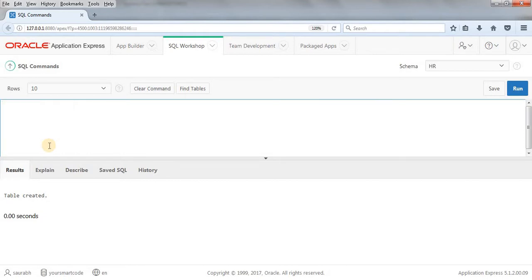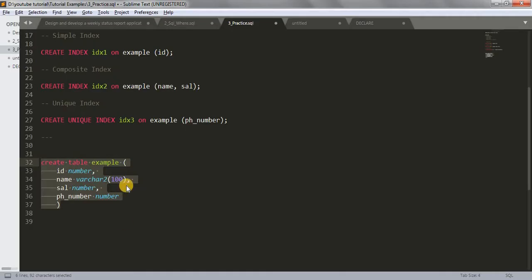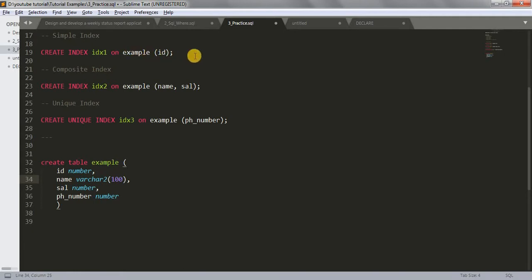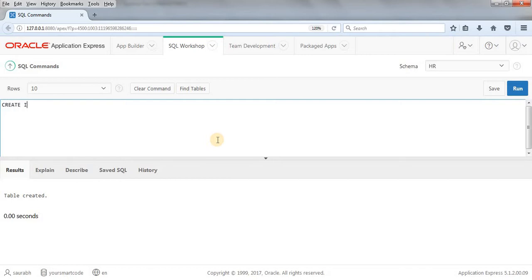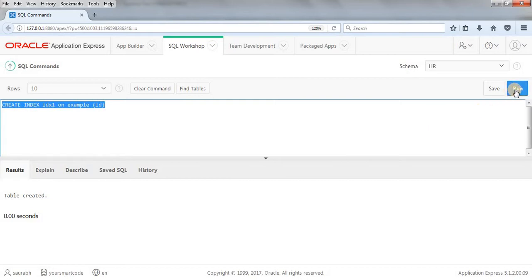First, we'll create a simple index. Let me jump to SQL workshop and write the query: CREATE INDEX IDX1 ON EXAMPLE (ID). I want to create this index on the ID column. Let's run this query. As you can see, our index got created. This is how we create a simple index.